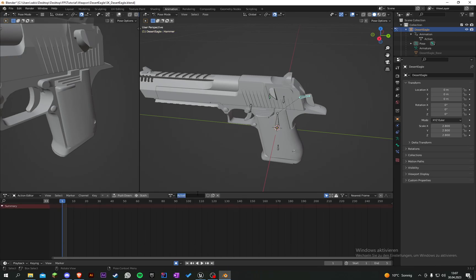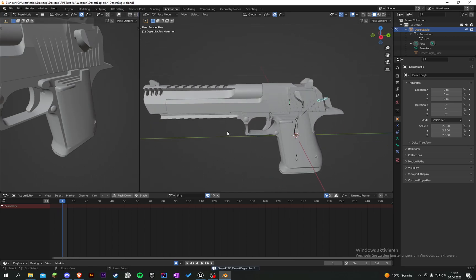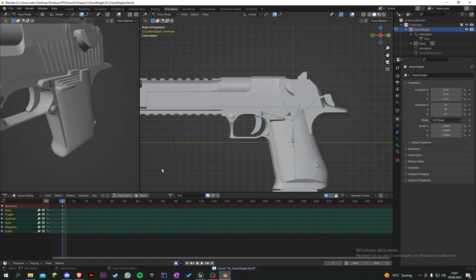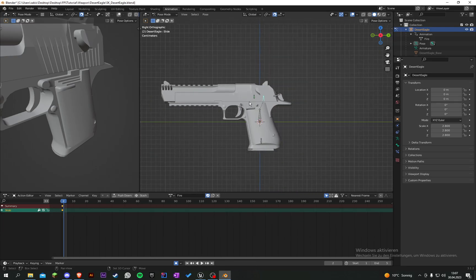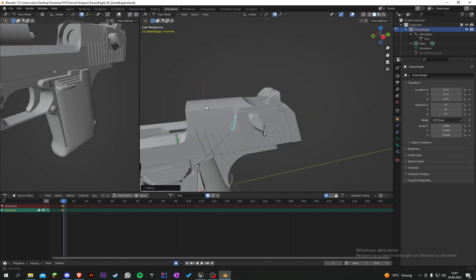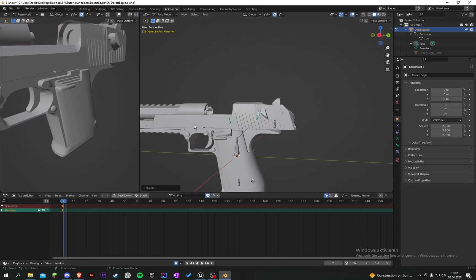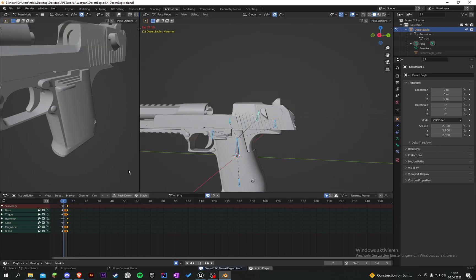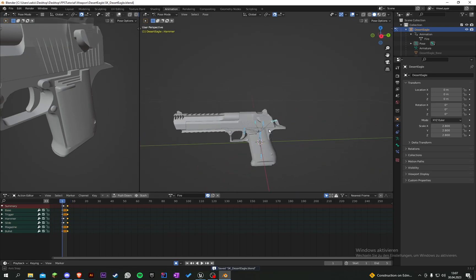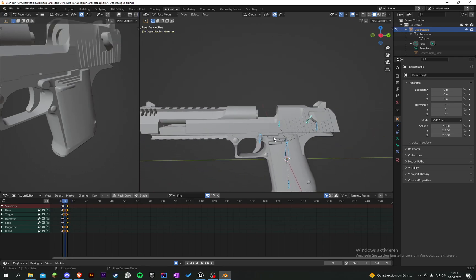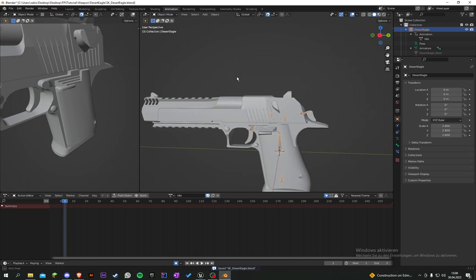Let's create a new animation called 'fire' and also enable fake user. In the first frame, insert all bones. Go to the second frame, grab the slide and pull it a little back - and the hammer will snap up like so. Then some frames further, copy the frames from the beginning. Now we can see it shoots. Set the end frame to five, so the start is one and the end is five. Now we have a fire animation and an idle animation.